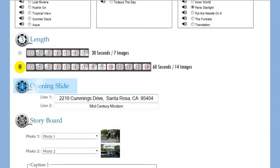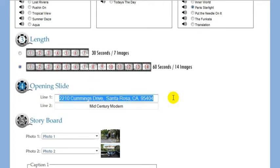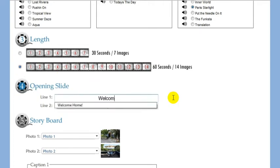The opening slide is your welcome message. Enter anything you'd like here. Please do not use special characters or symbols.